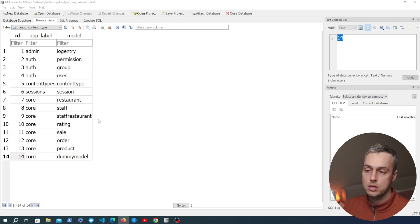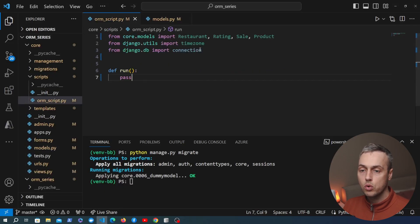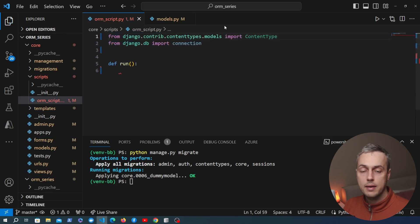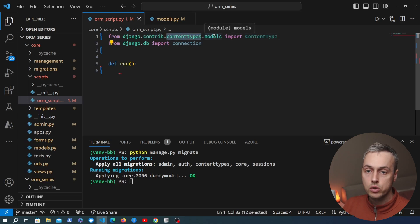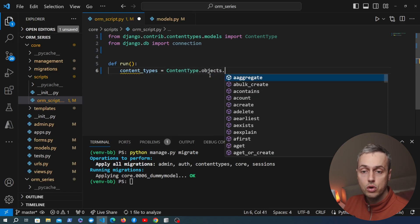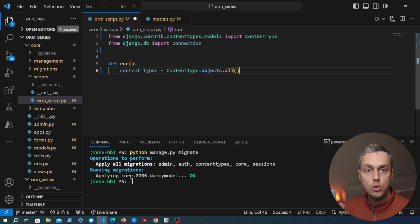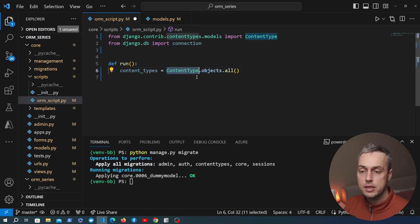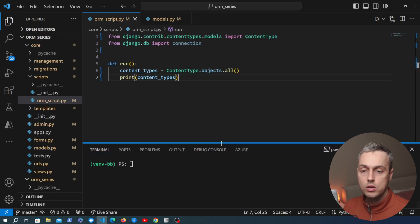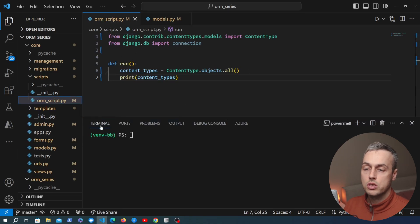So what can we do with content types? Let's go back to VS Code and open the ORMScript.py file — we're going to write some code that uses the ContentType model class provided by the content types framework. At the top I'm going to remove these imports and import the ContentType model. You can get that from django.contrib.contenttypes.models. We then have a run method where we can fetch all content types by running ContentType.objects.all() — all of your normal Django ORM functions are available — and then print them to the terminal.